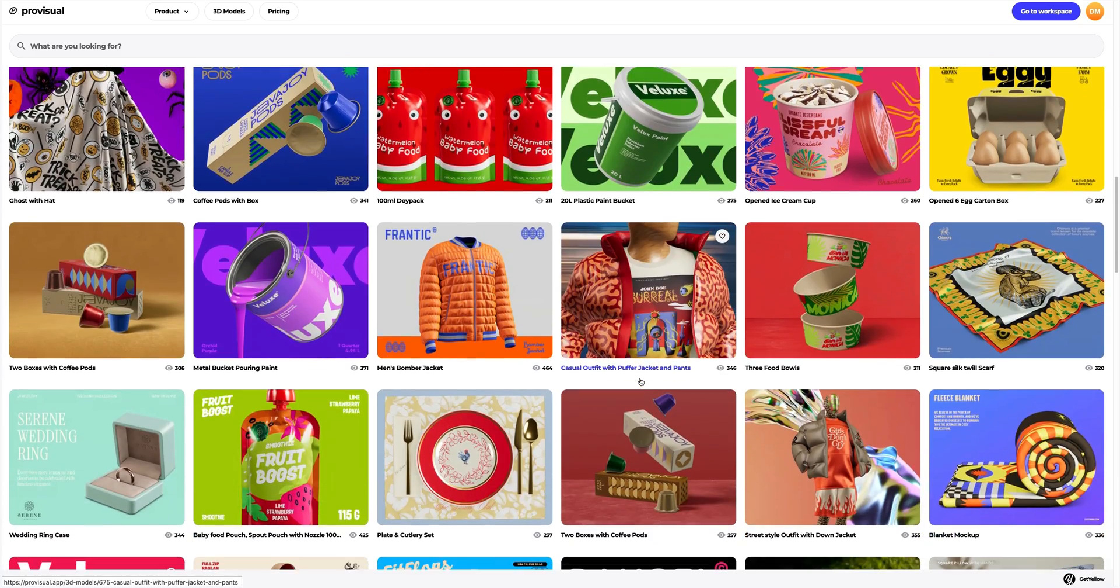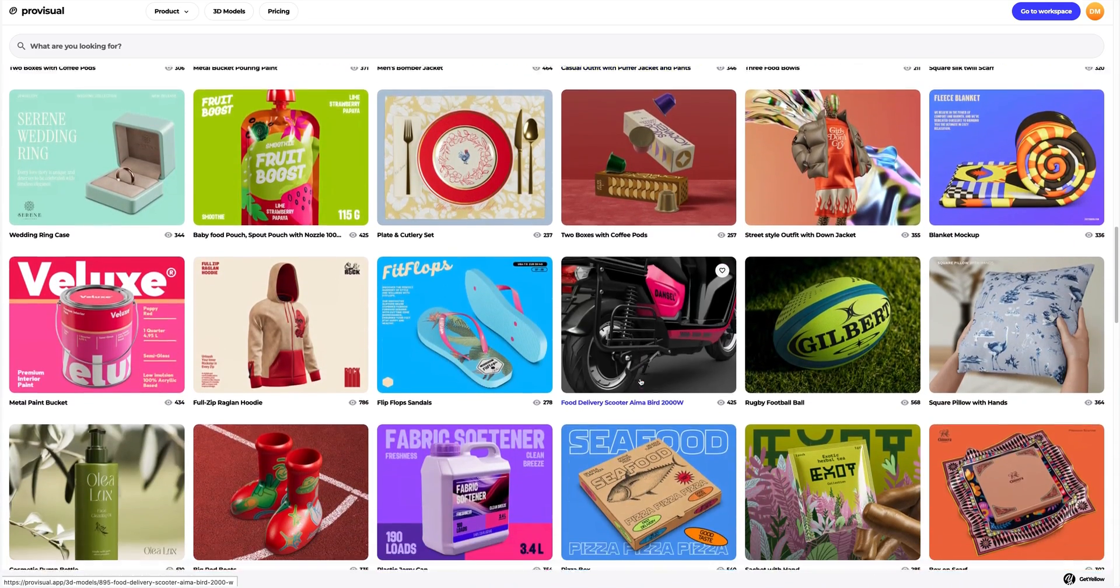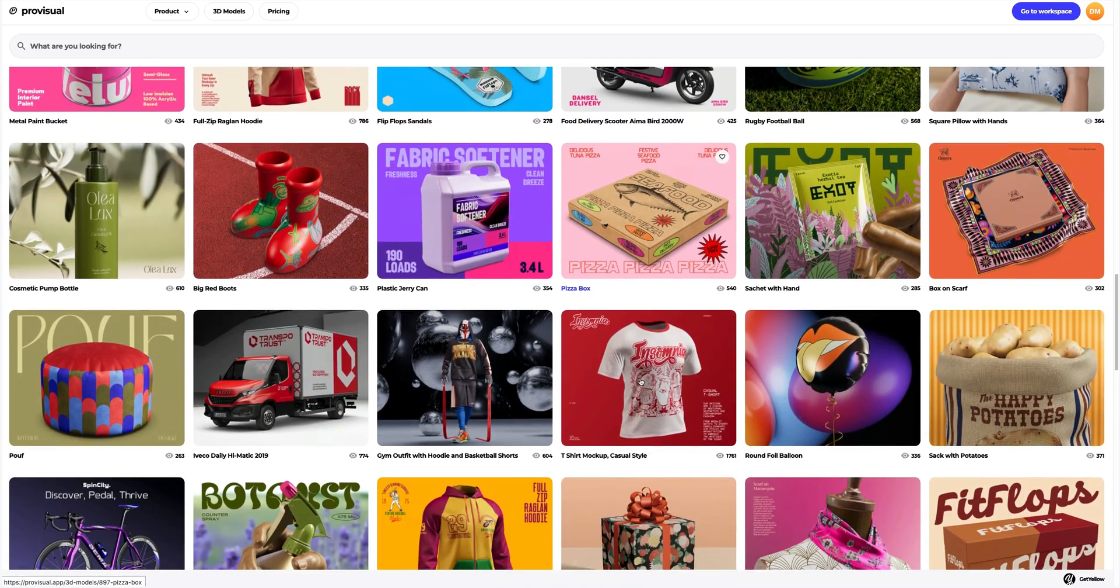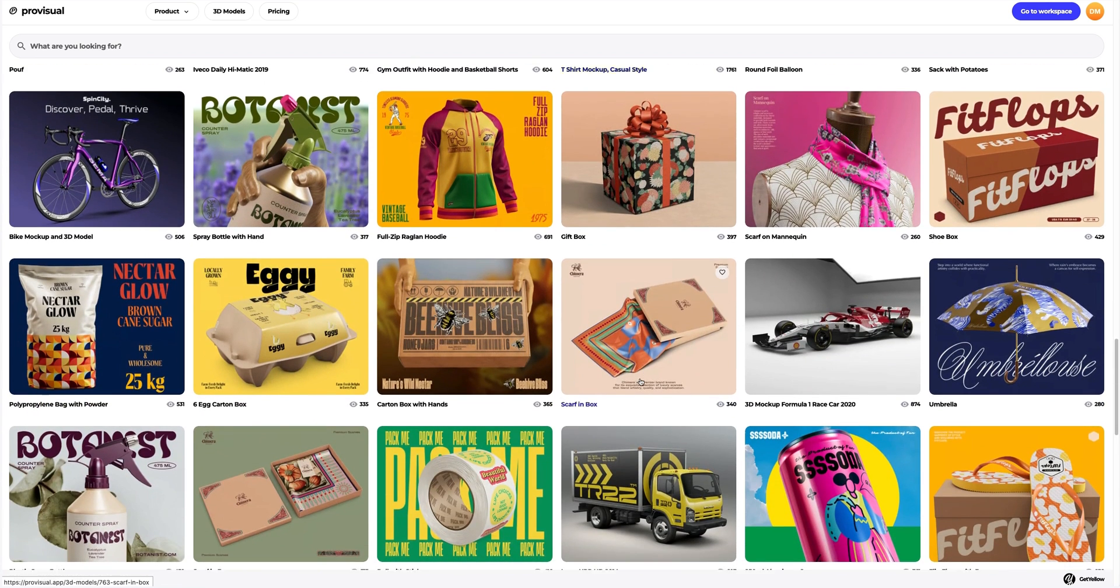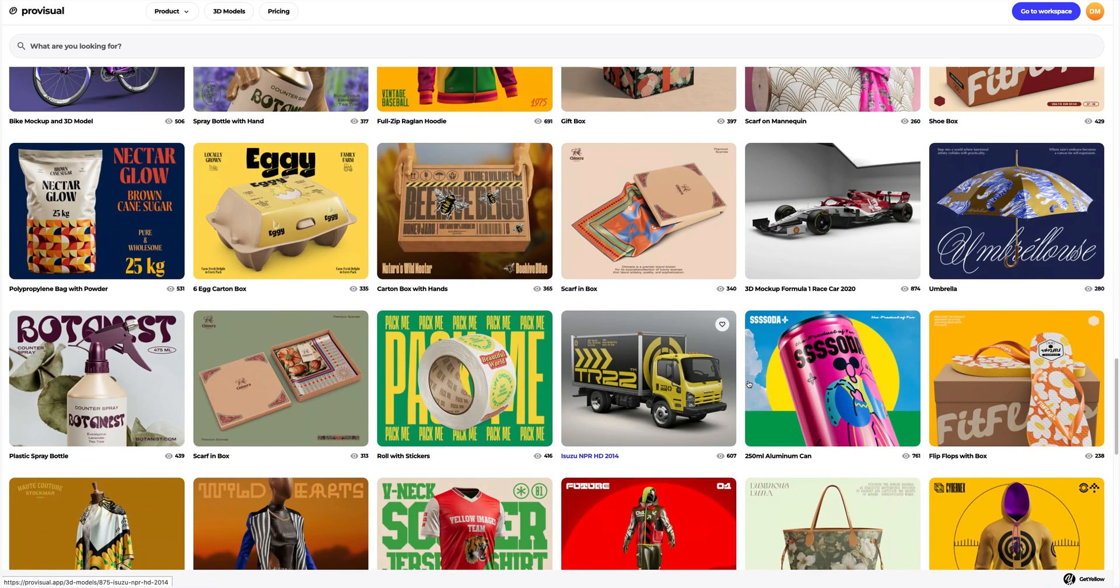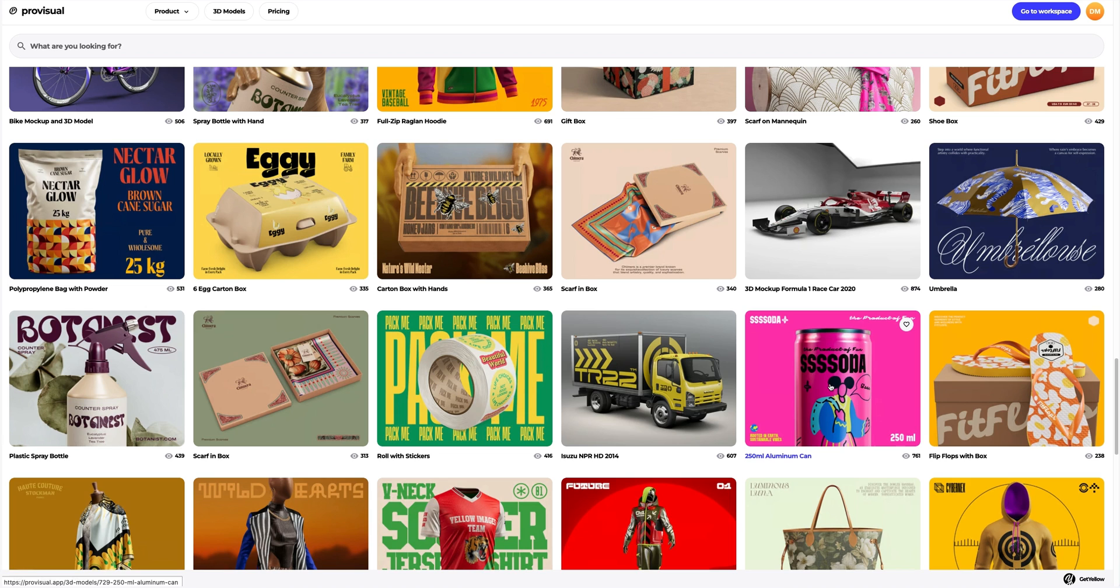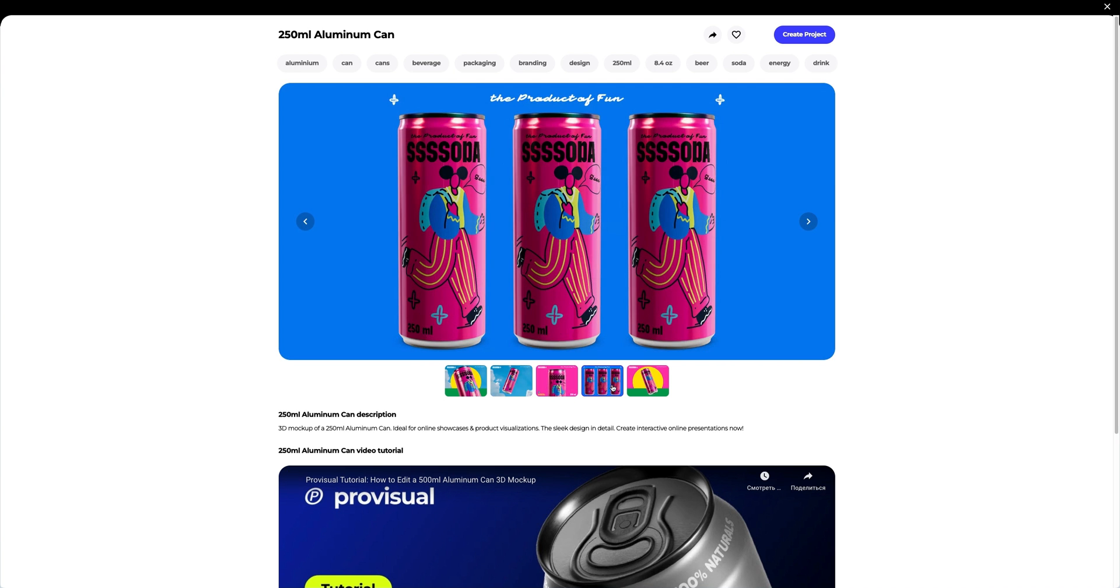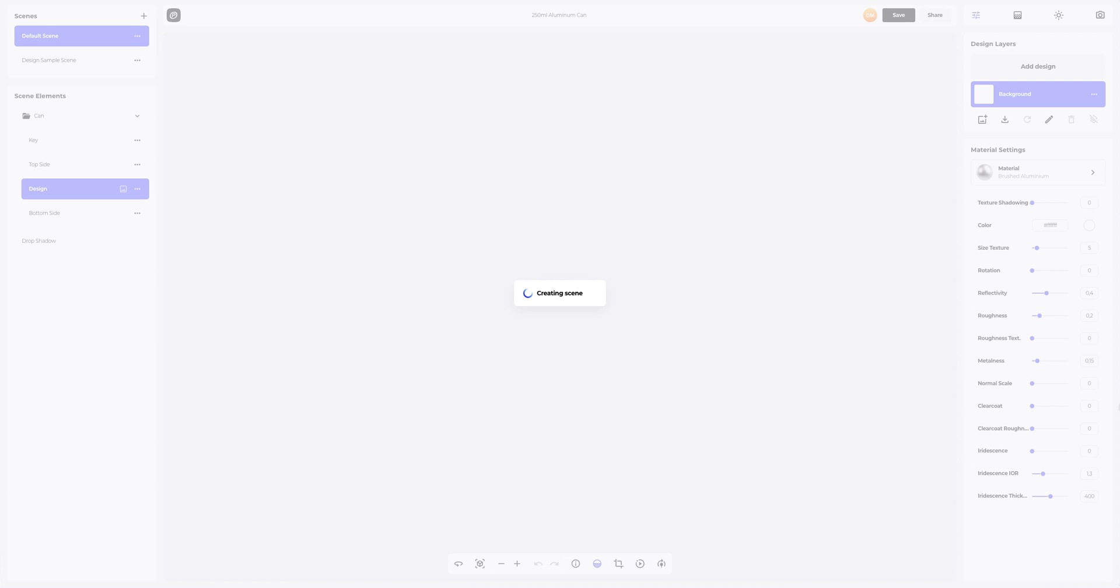In today's tutorial, I'll show you how you can easily customize the materials and design of an aluminum can 3D mock-up. Let's choose the mock-up we will work with today. I think this mock-up looks great. Let's take a closer look at it. Yep, this is the one. Let's create a new project.